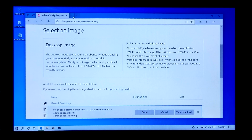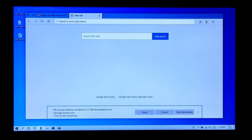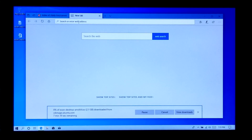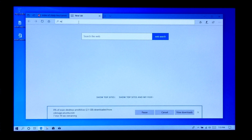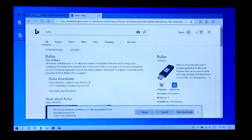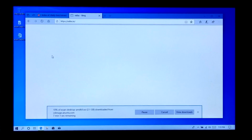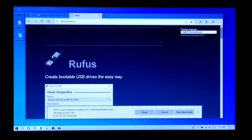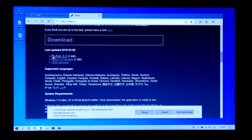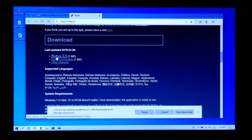Next, you need to download Rufus to create a bootable Ubuntu drive. Just download it from here.